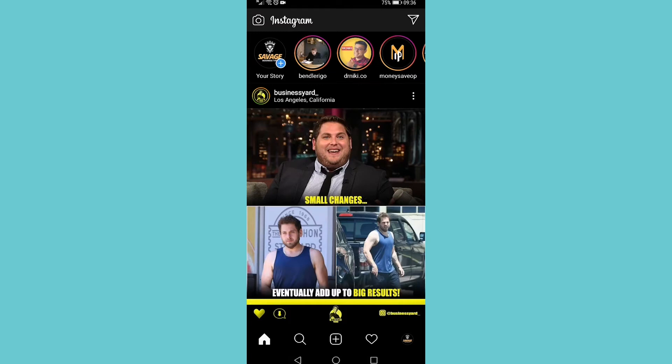In this video I'm going to be showing you how you can hide your Instagram stories from someone without them knowing.